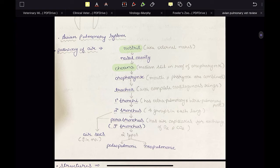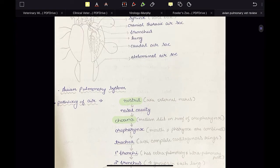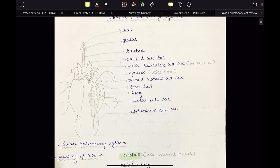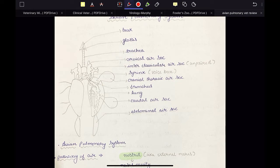The tertiary bronchi in the lungs will form the area of gas exchange. As I have said, it starts from the nares — external nares on the beak. So we have the beak here, then we have the glottis, which is the entrance to the trachea. At the tracheal bifurcation, we have a swelling called the syrinx, which is the voice box in case of birds. So instead of larynx, birds have syrinx.